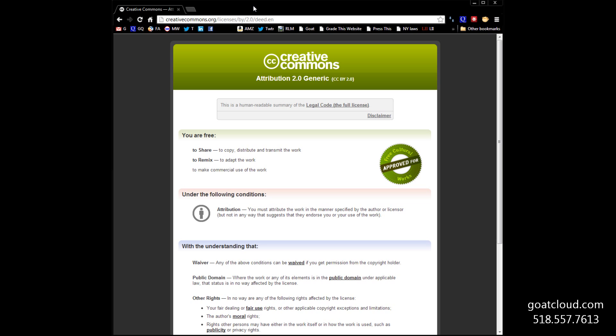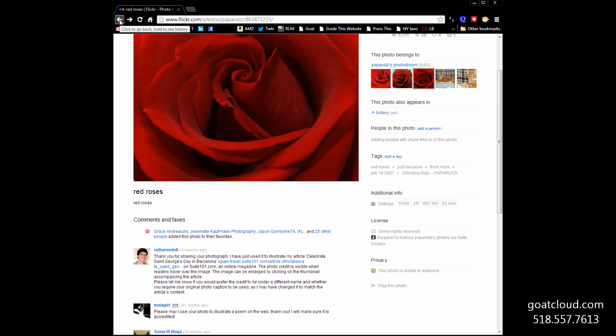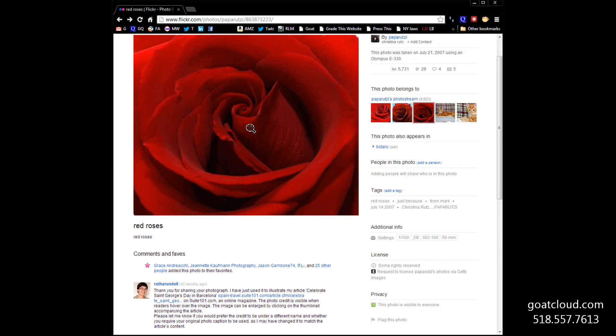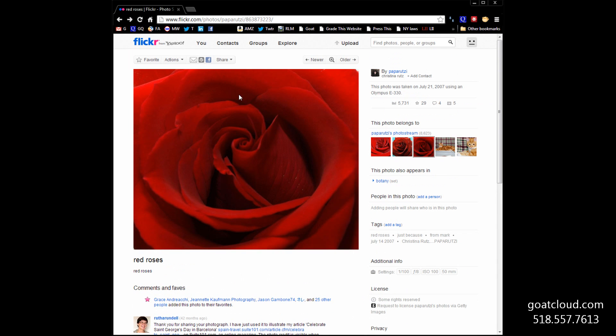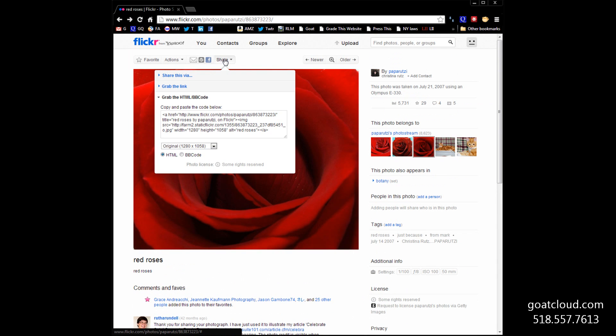We have found an image, and we know we can use it, but how do we use it? Well, we've got to go back to the image itself, and right above the image, there is a little menu bar under Share.